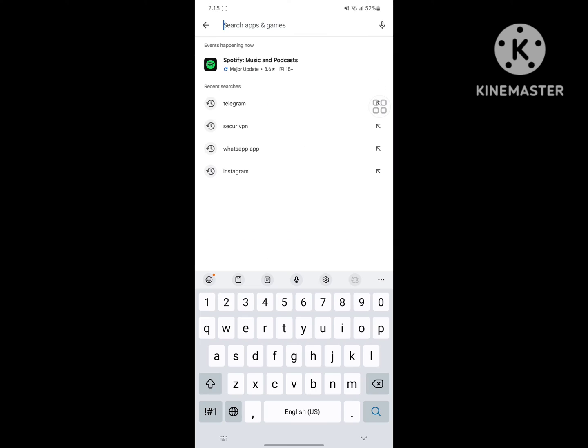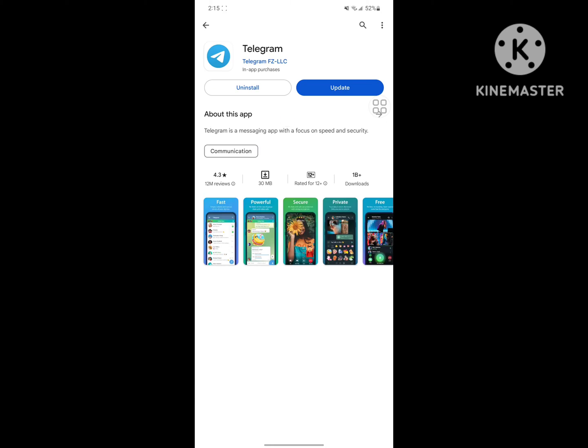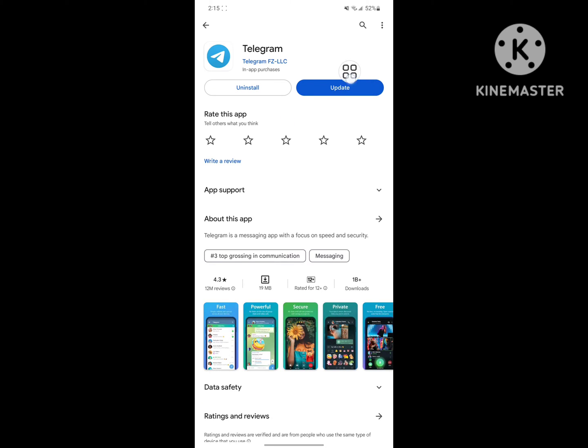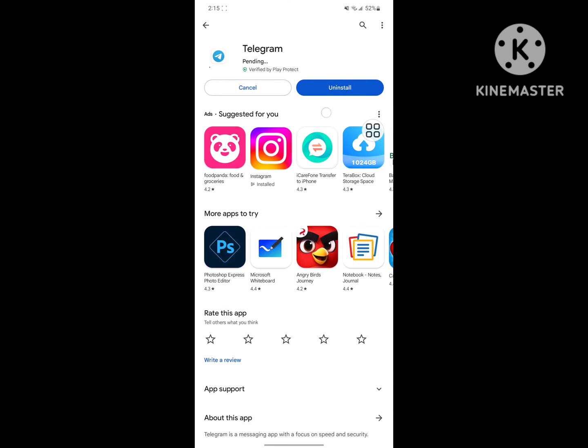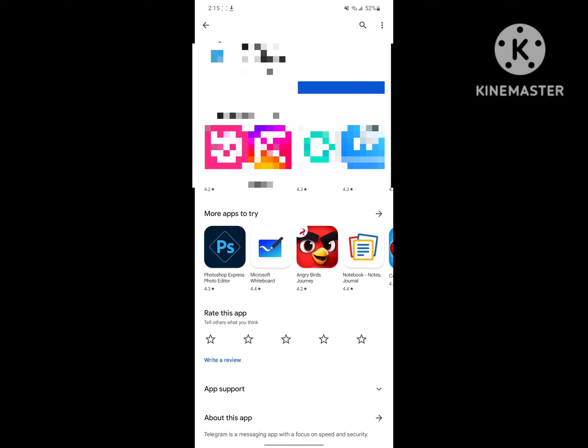Update Telegram if any update version is available. Wait for completing the update process.